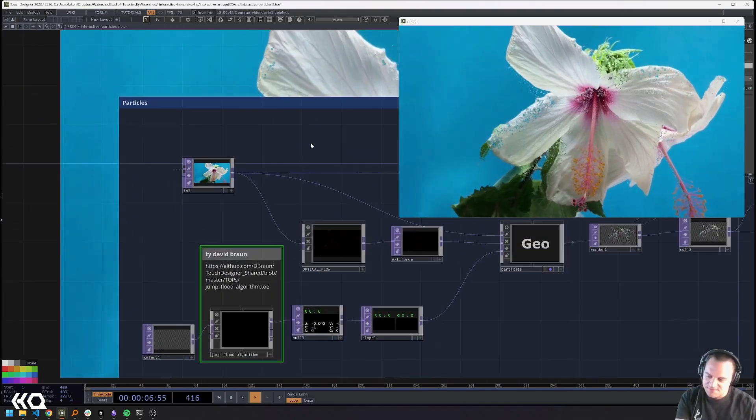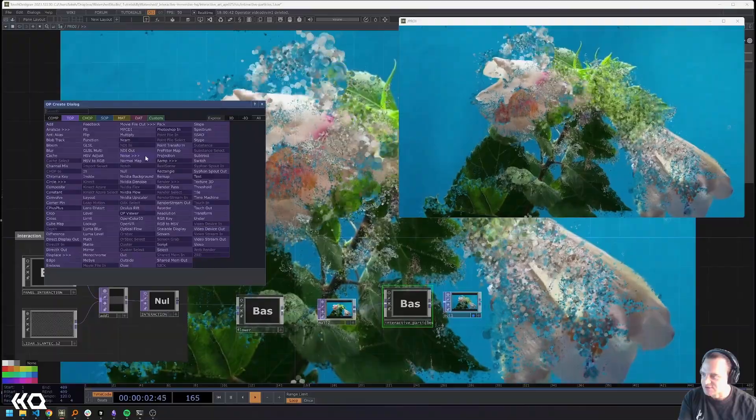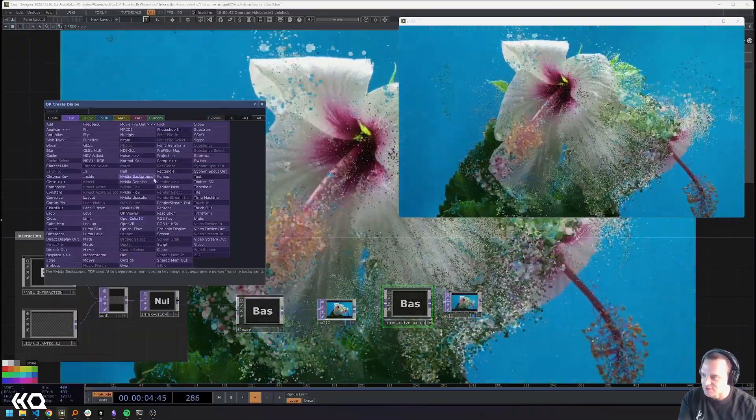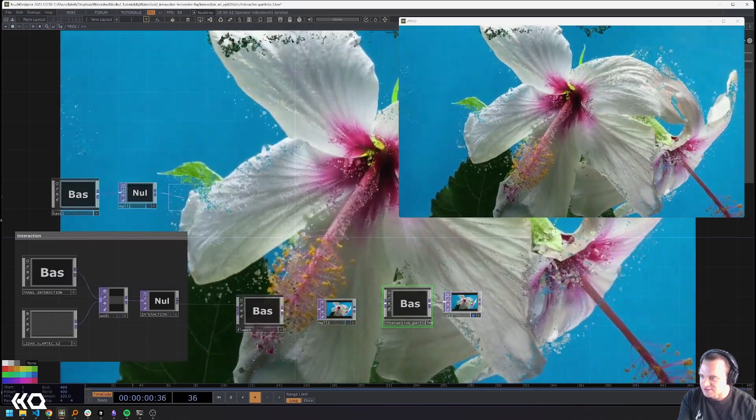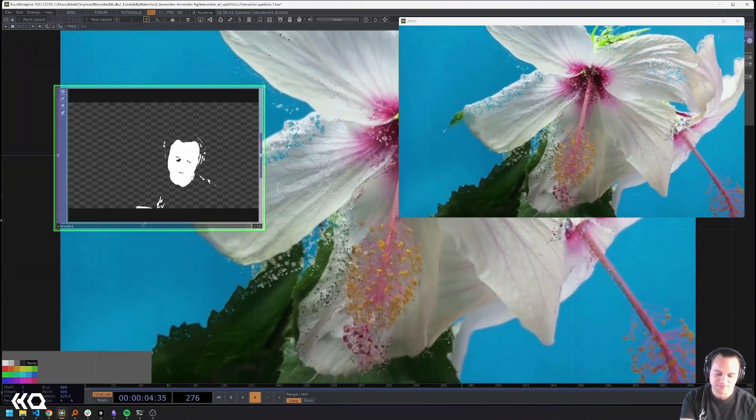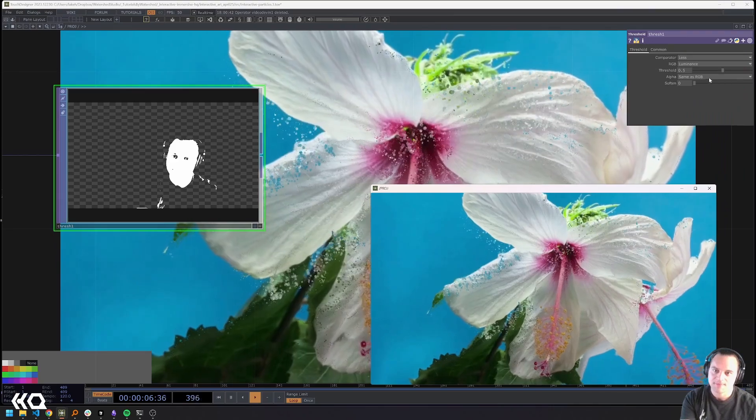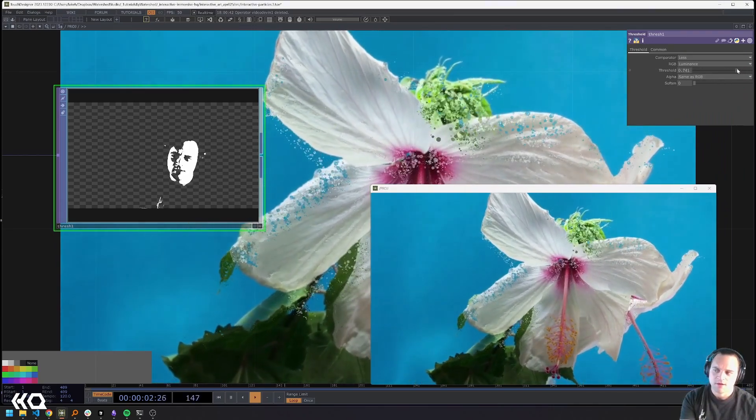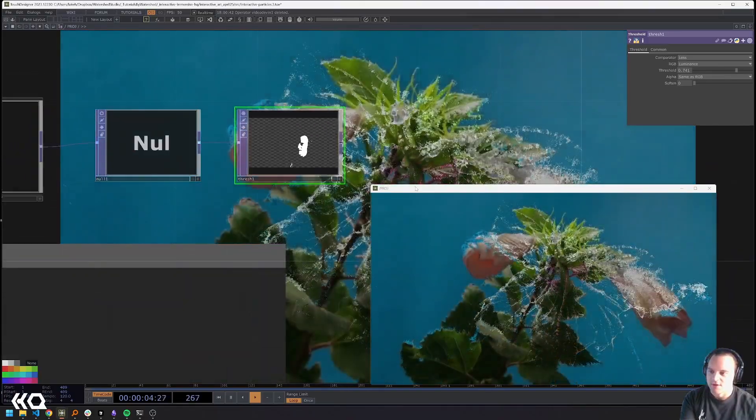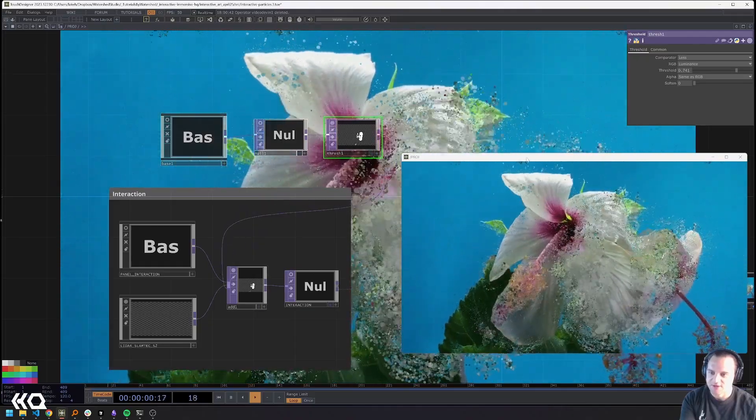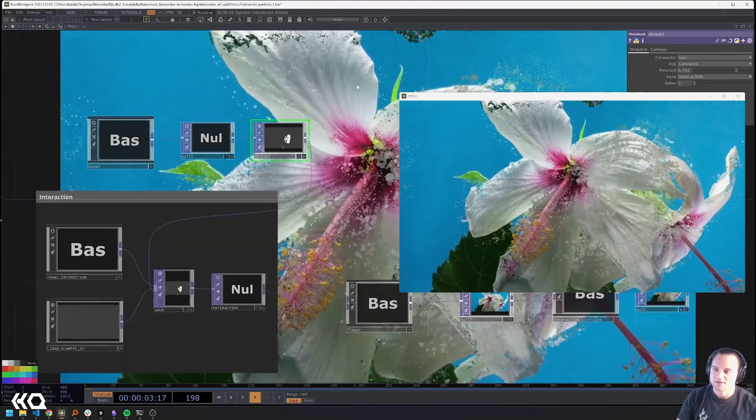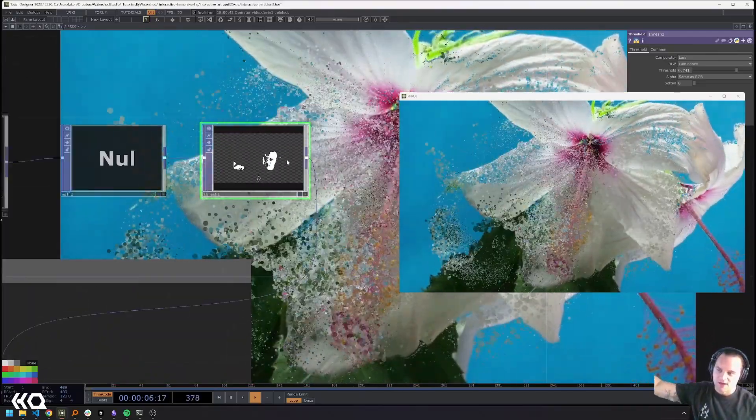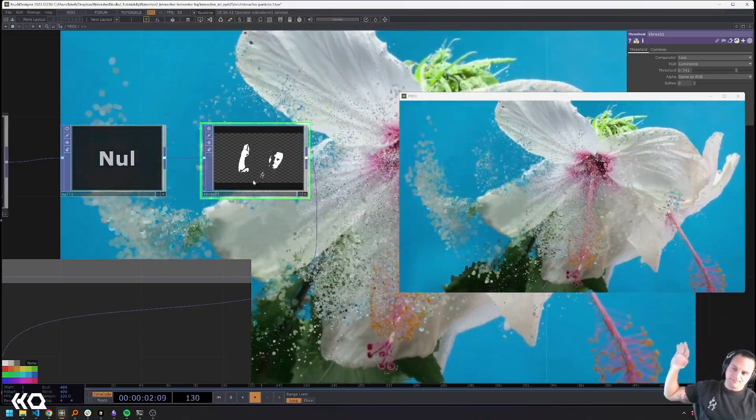And if I would decide to do something like use my nvidia background remover or actually just like a threshold on my face, I could just add this to my interaction as well and now all of a sudden I have this other layer of interaction that's also going on all at the same time.